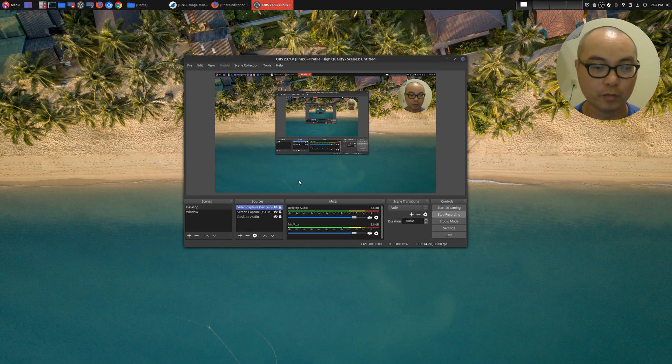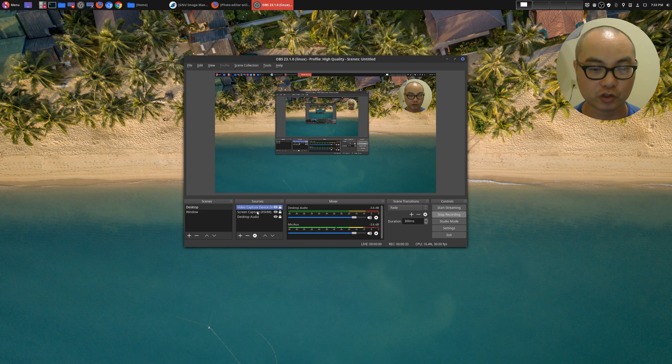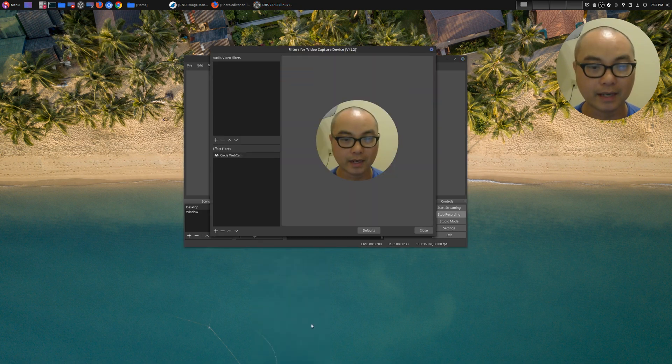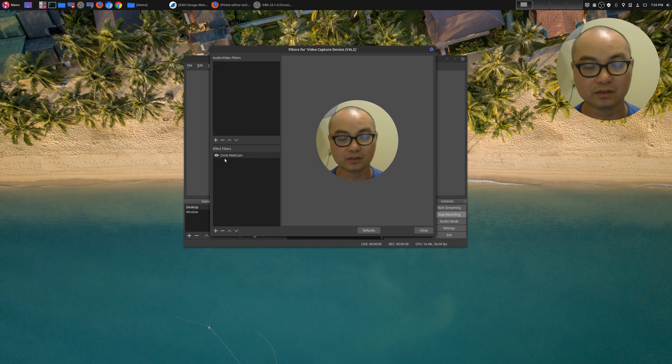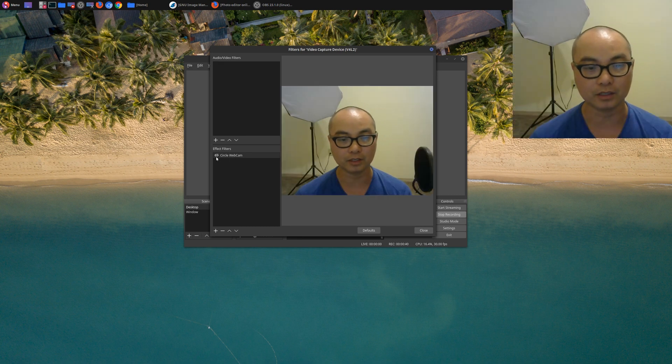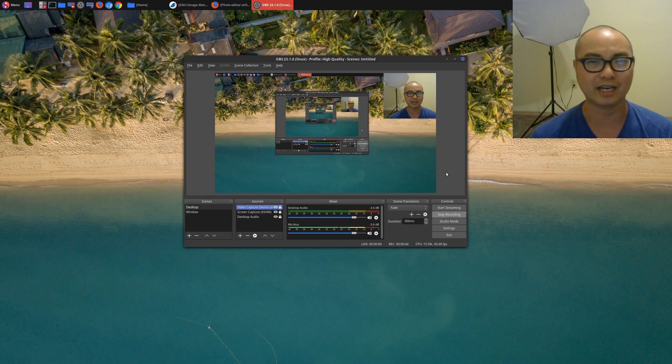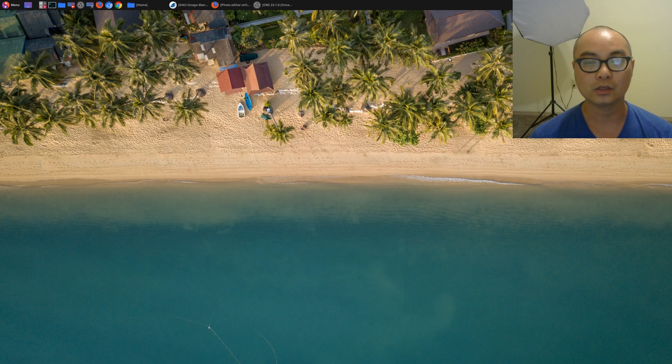So once you have OBS up, on your sources, choose your video capture source, right-click it and go to filters. Right now I already have this built, but I'm going to turn it off for now so you can see from beginning to end. And now we have our standard square webcam.